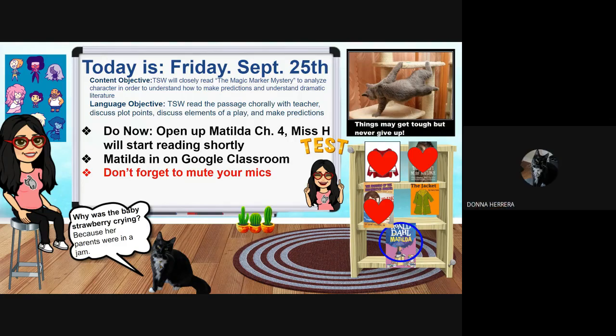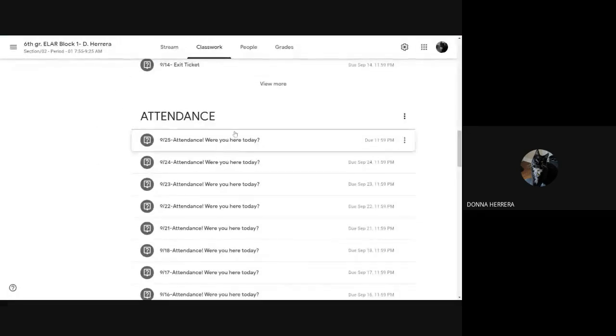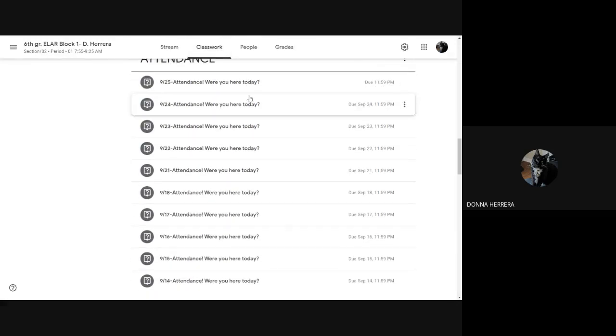Okay, so because it's Friday, you're supposed to do your attendance, your exit tickets. I'm going to jump into my Google Classroom. You already know everything is in your classwork. All your assignments are in classwork.